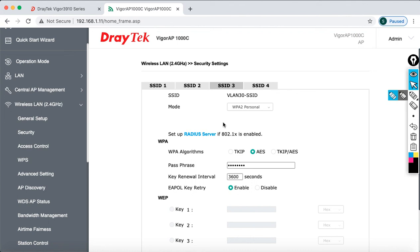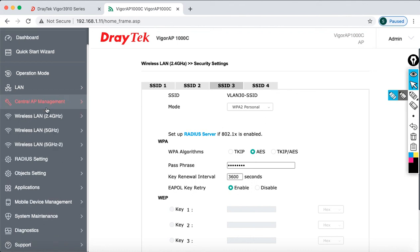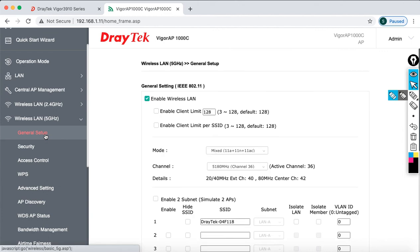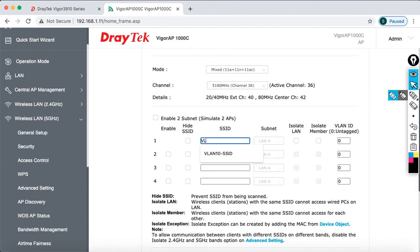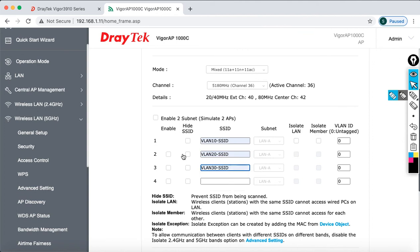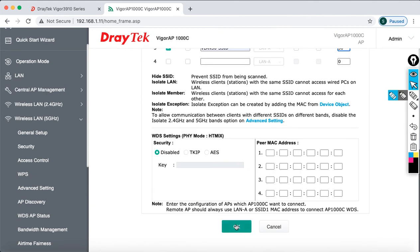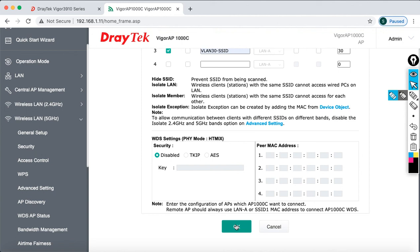SSID 2 and SSID 3 now have the same password configured. Now let's go to Wireless LAN 5GHz to set that up as well. Here I'm also going to configure the same setup: VLAN 10, VLAN 20, and VLAN 30. Enable SSIDs for VLAN 20 and 30, and specify the VLAN tags as 10, 20, and 30. Confirm that Wireless LAN is enabled, then click OK.